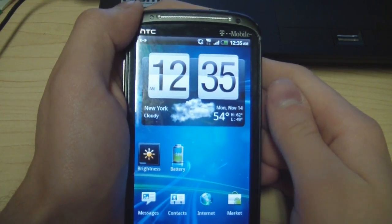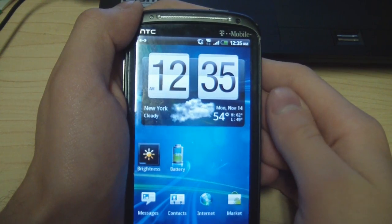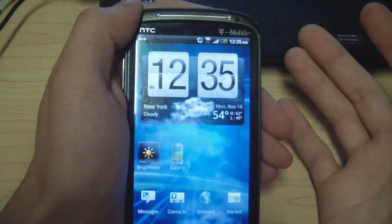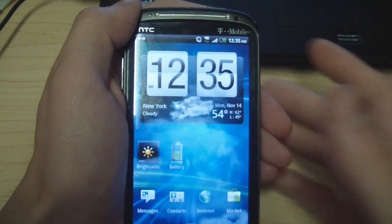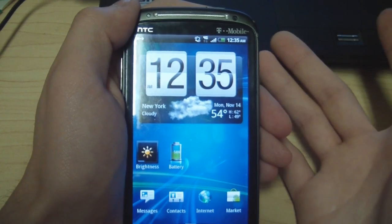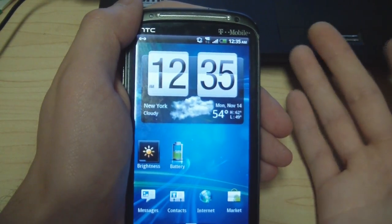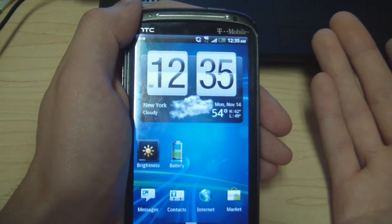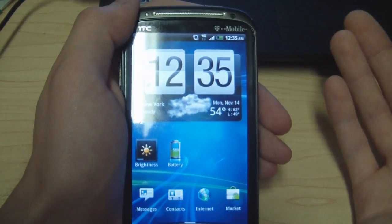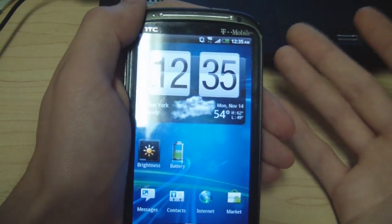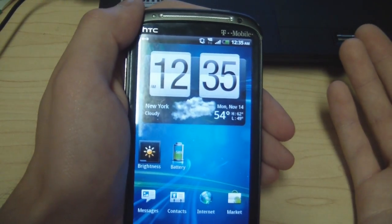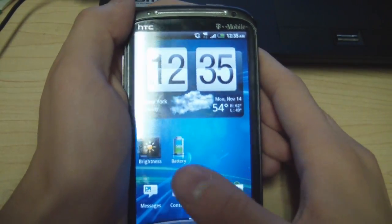Welcome everybody to our first Android tutorial. This will be our tutorial on how to get the Amazon App Store. The Amazon App Store is an app store where you can buy apps, normally at a discount compared to the regular Android marketplace.